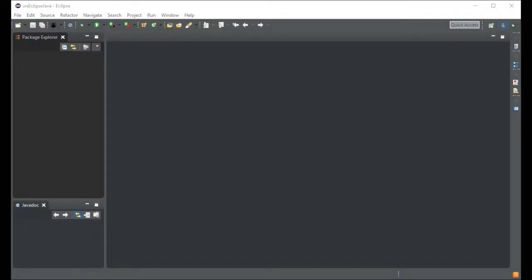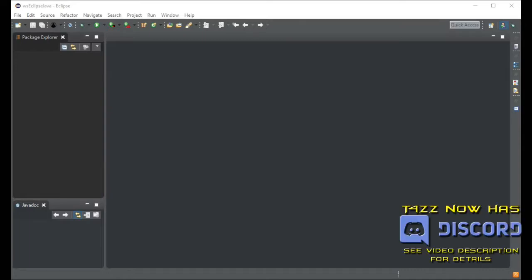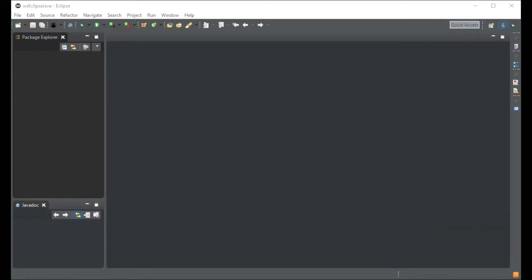Hey YouTubers, Tazman here bringing you another episode of Taz Teaches Java. In our last episode we talked about why Java, some of its pros and cons, and we talked a little bit about procedural programming and object-oriented programming, which is kind of an extension of that.